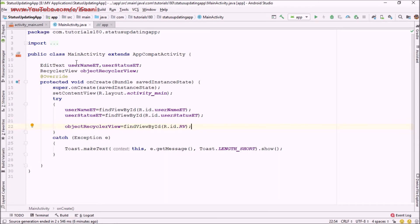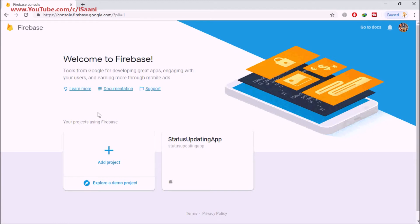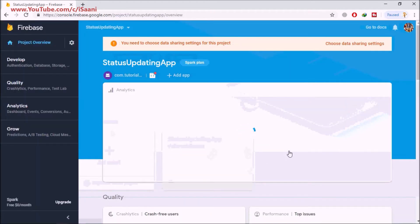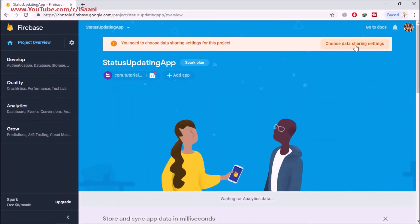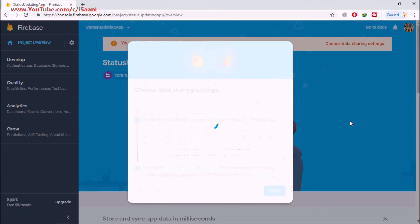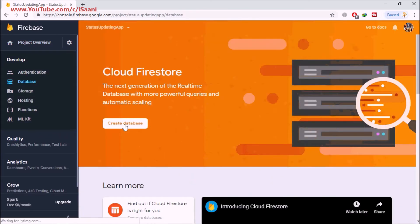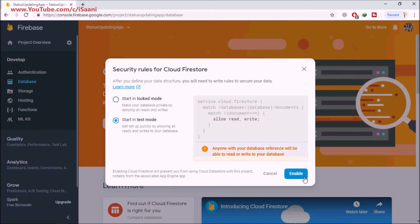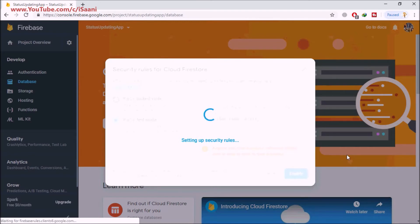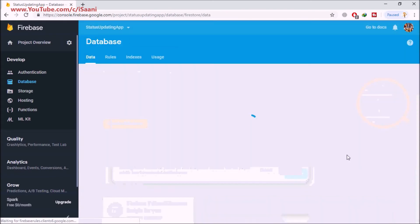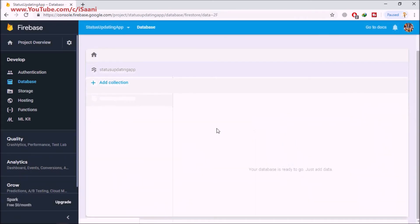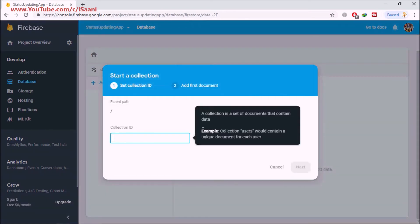We've connected the XML views with the Java code. Next I'm going to create a method that will actually add our status into Firestore. But first I'm going back into the Firestore console, click on the project we created, then choose data sharing settings, accept the terms and click Finish. After that click on Cloud Firestore and create a database in test mode and enable it — it will set up security rules in under a minute.